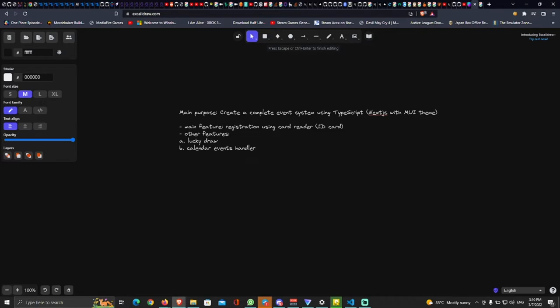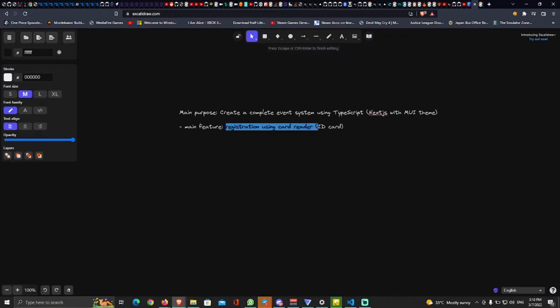For this series, we're gonna go until we're able to do the main features - which is registration using a card reader. So for today, for this first episode, we're gonna go through learning about TypeScript first, getting to know TypeScript. If we have time, then we're gonna configure our Next.js app set up with MUI theme, and possibly also configure our authentication process using NextAuth.